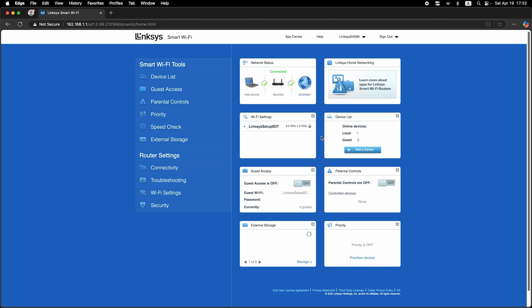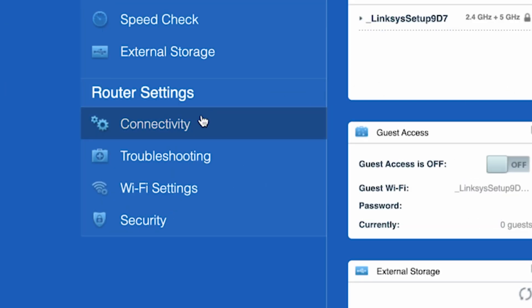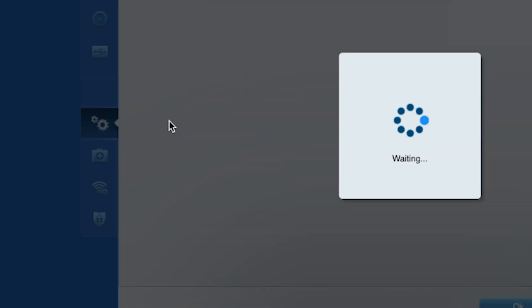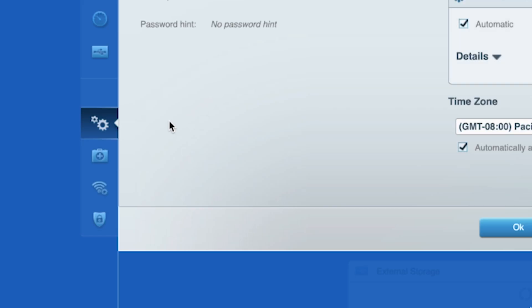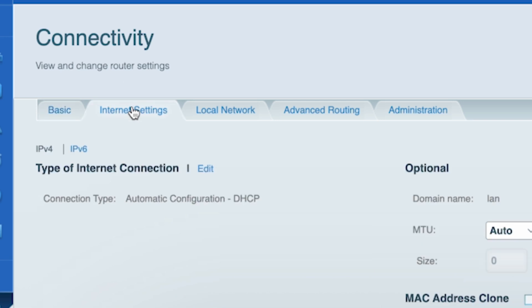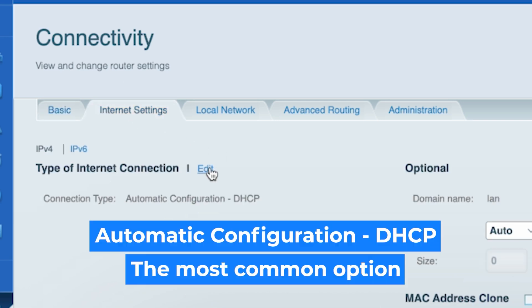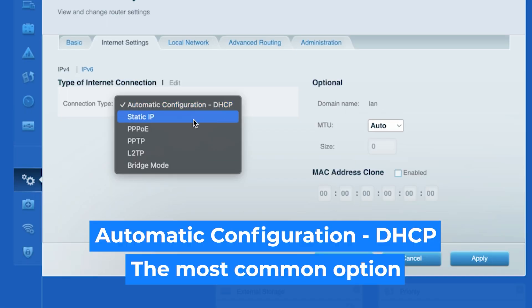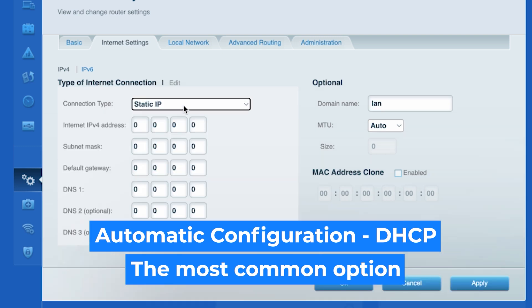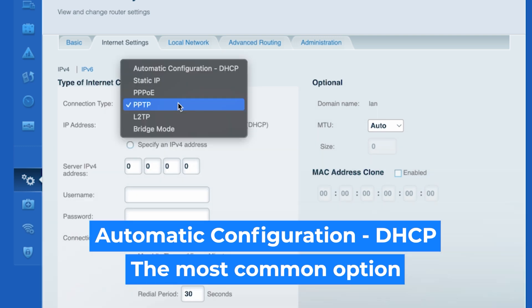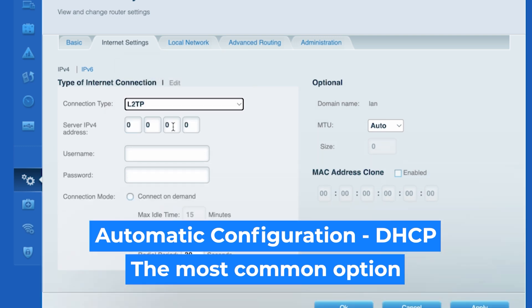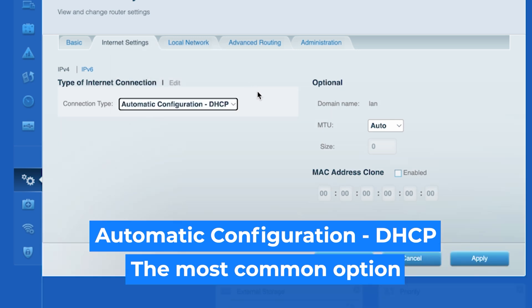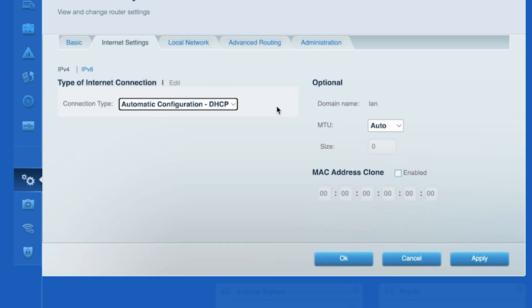Now go to the connectivity tab. Then open the internet settings tab. Click edit and choose your internet connection type. You can find this information in the contract with your internet provider. If you're not sure which connection type you have, just select this one. It's the most common option. Click the apply button.